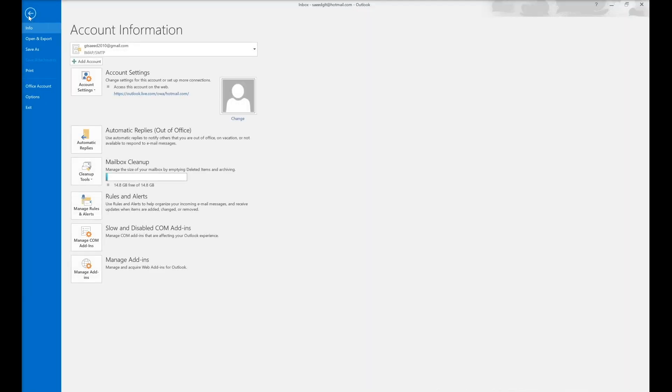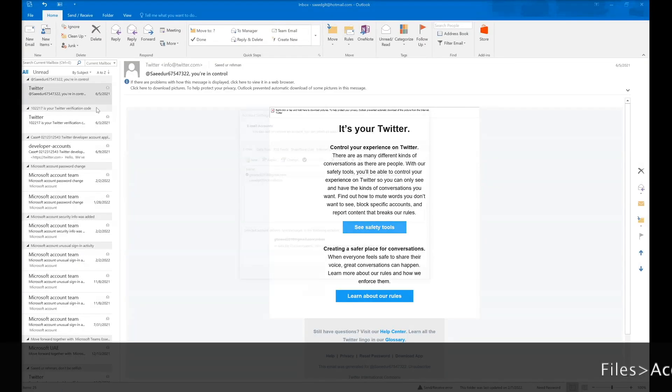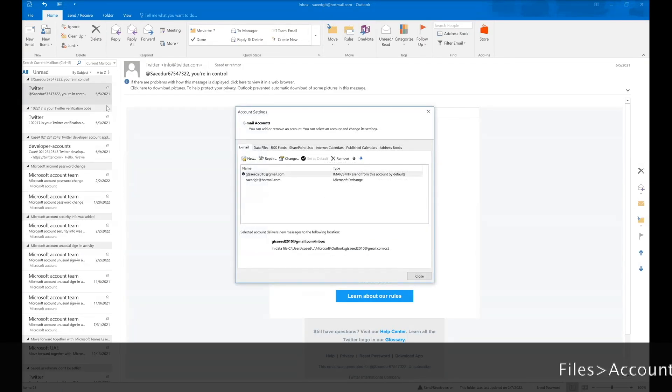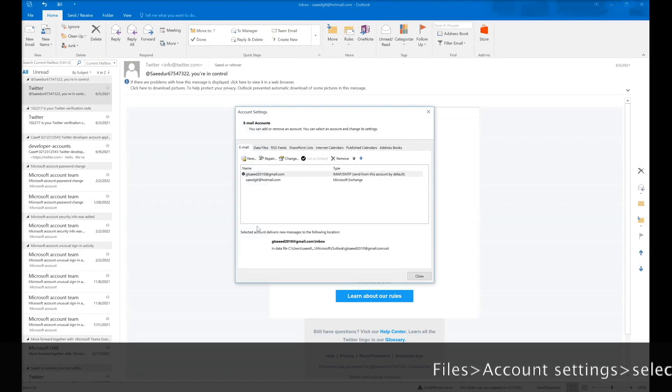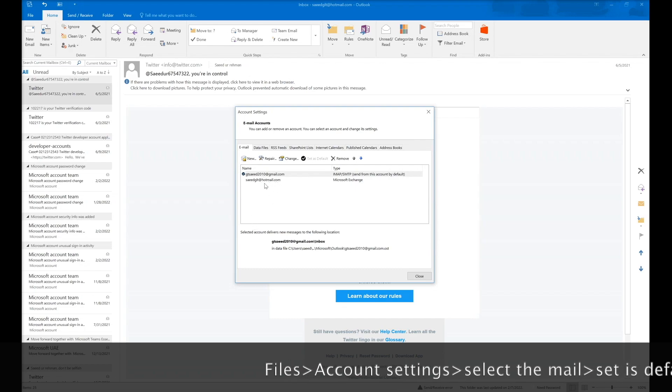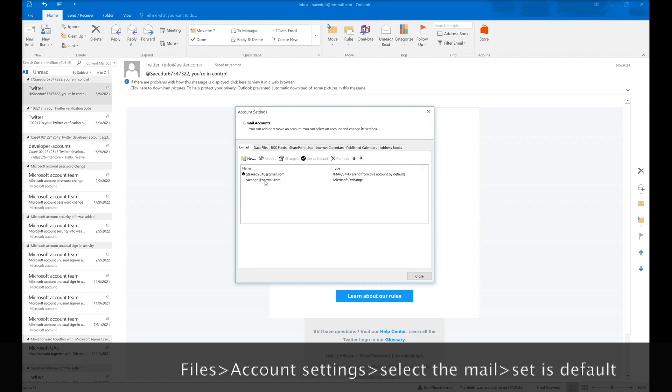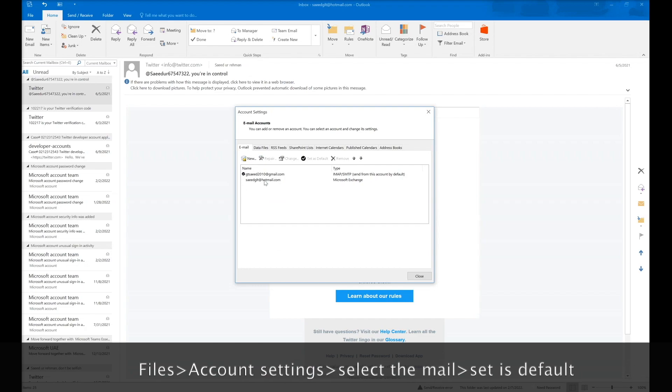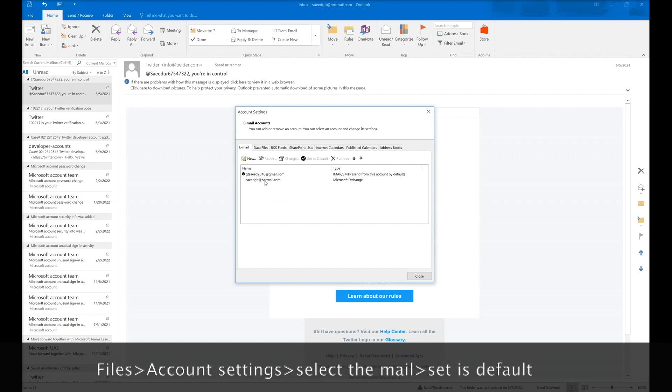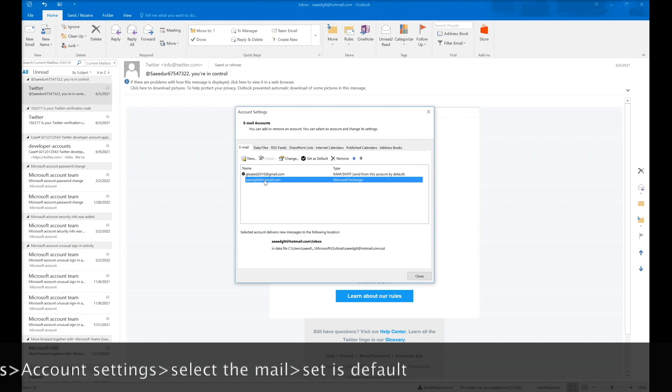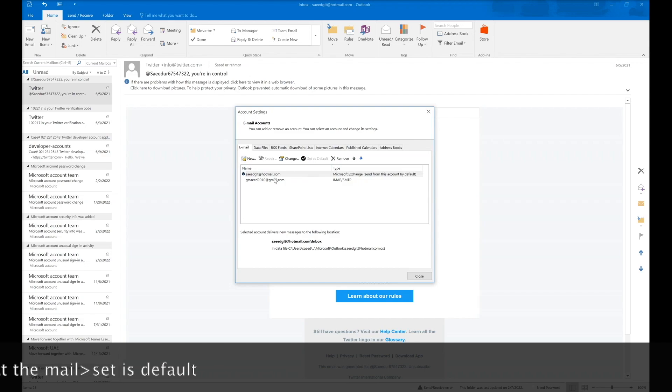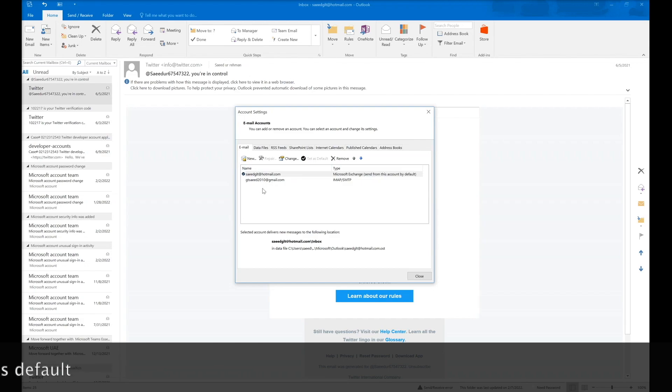If you already have multiple accounts, you need to go to File, then Account Settings. In account settings, the email addresses are showing up here. You just need to select which email address you want to set as default, select the email and click on set as default. The default email address will be changed.